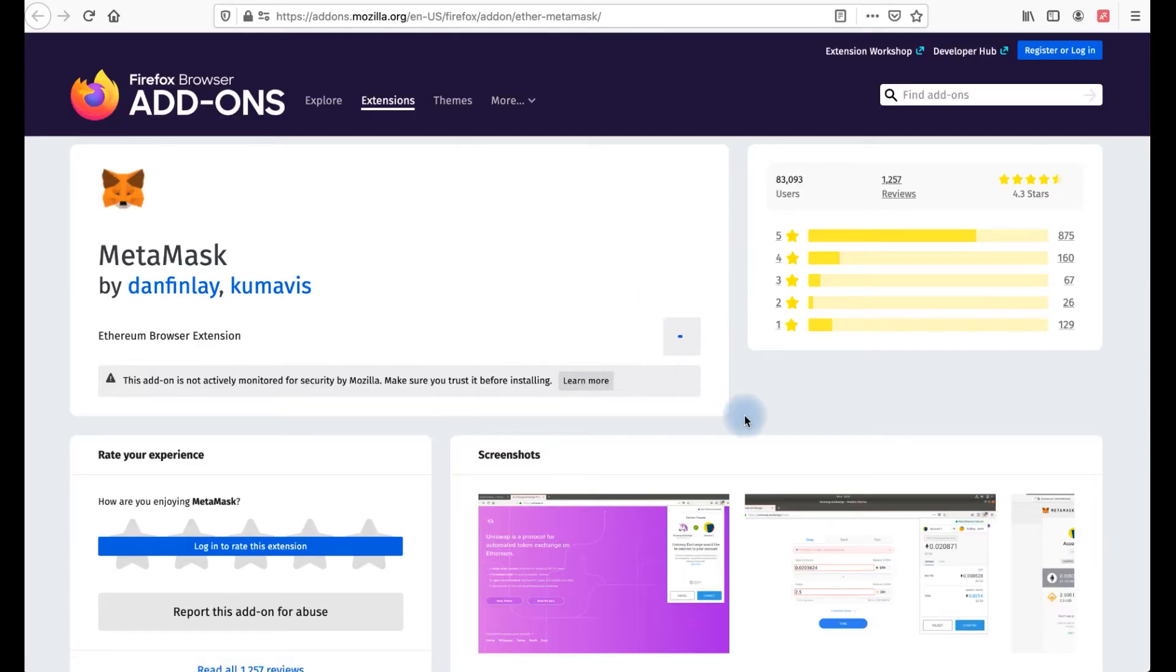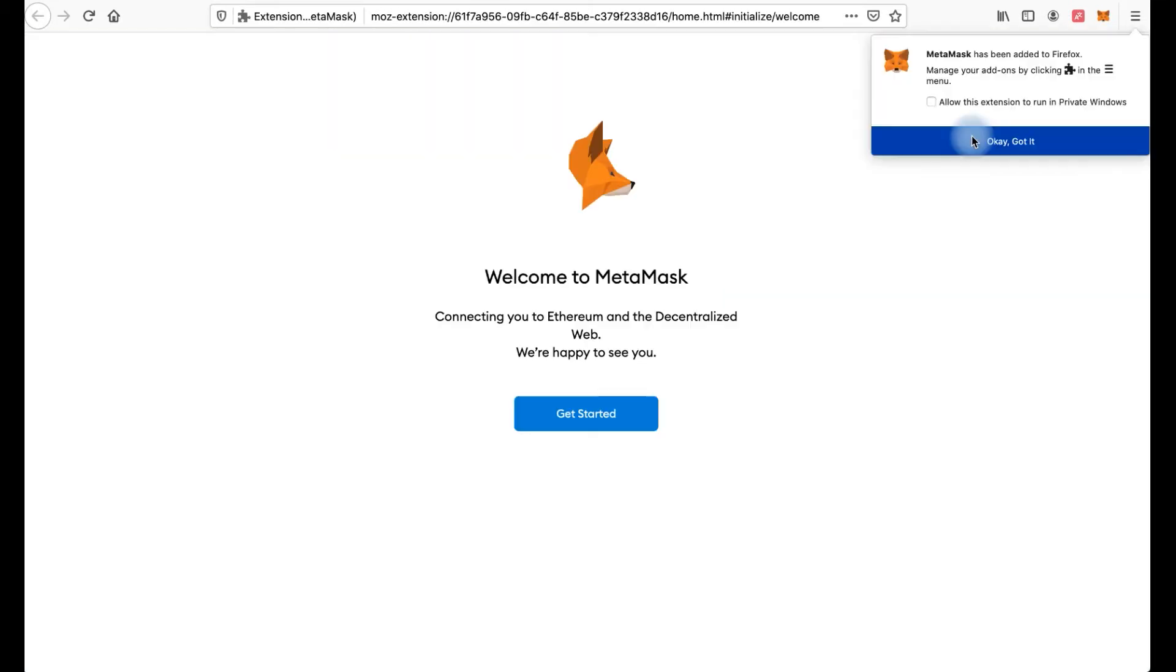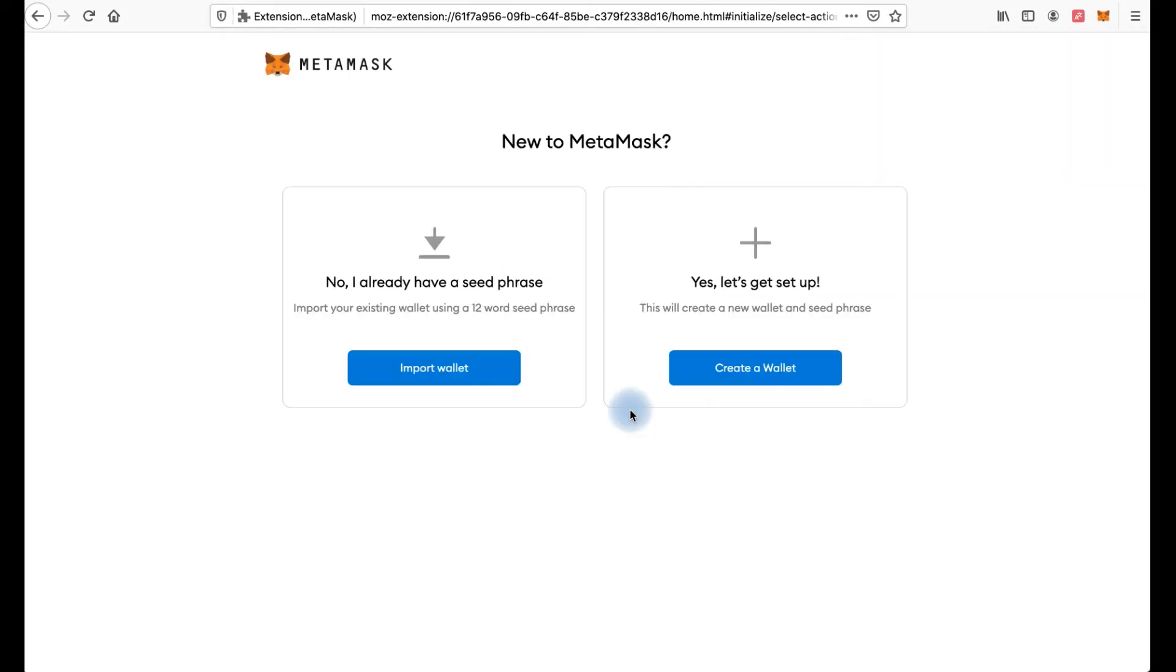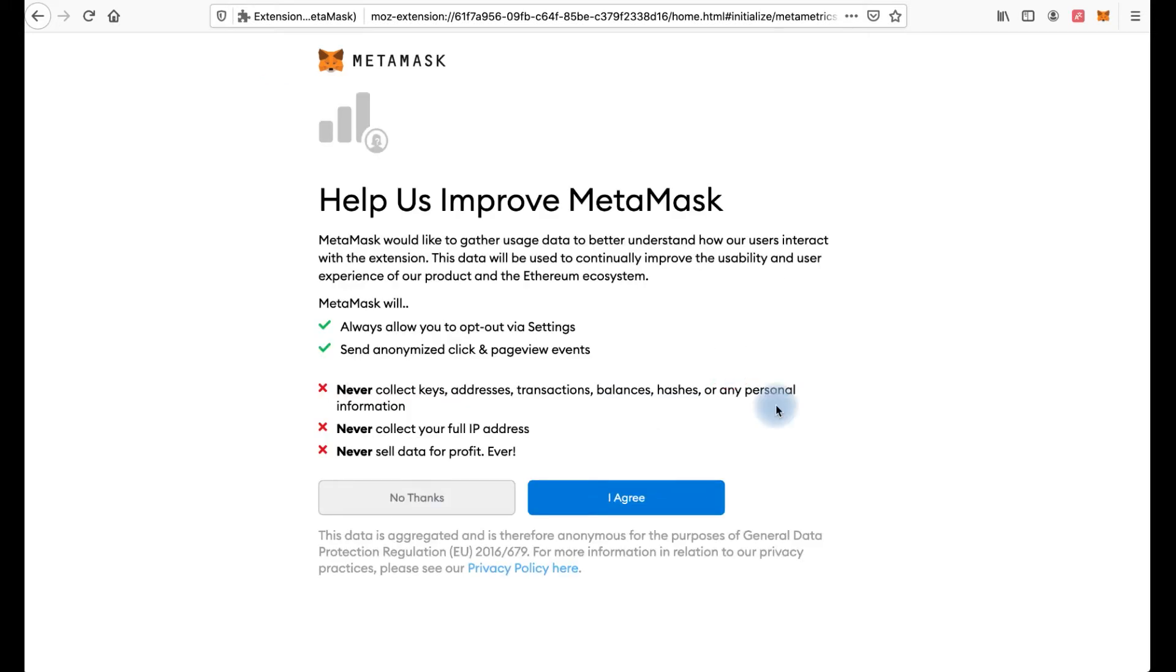Click add to Firefox. Add. Okay. Click get started. On this step you can import wallet if you have already or create a wallet. I will choose create a wallet.